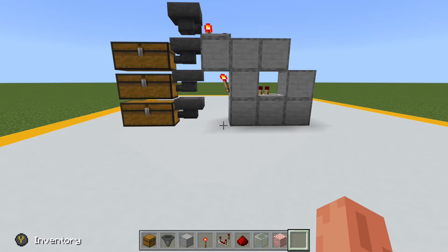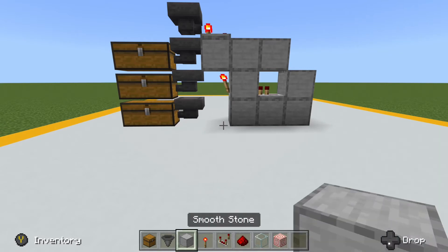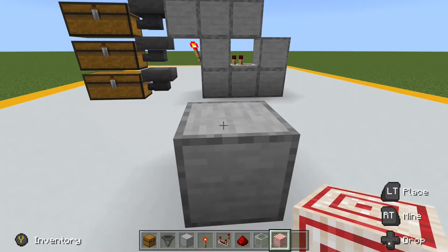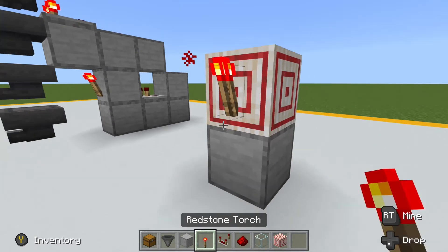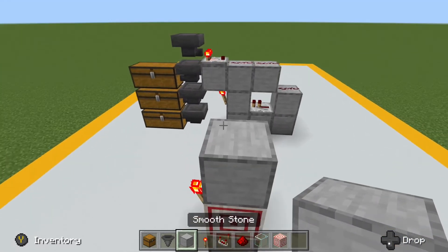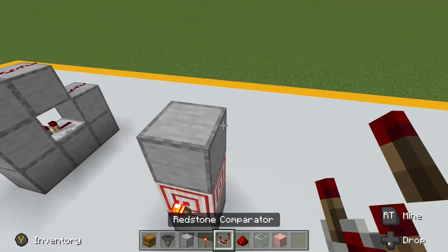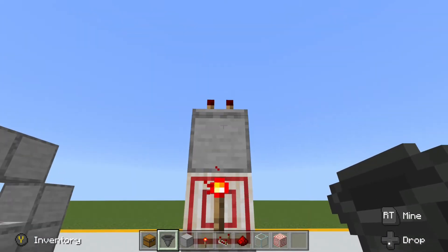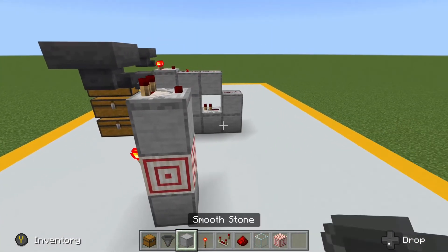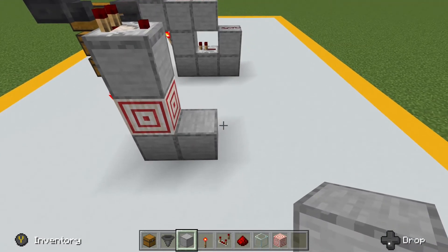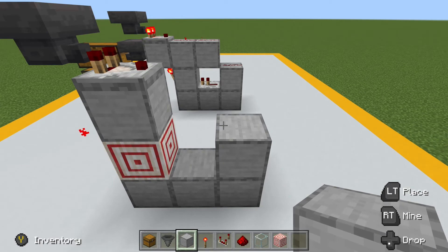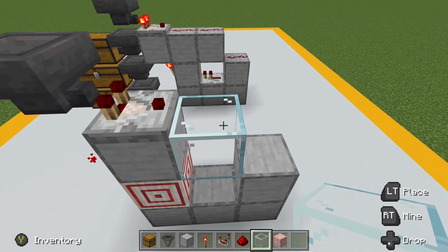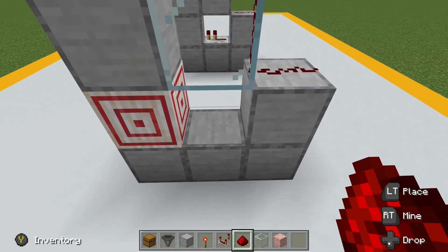The target block version of the sorter is also one-wide tileable and works in much the same way as the impulse version. We start with a solid block, then place a target block on top of it. We can then place our redstone torch off the end, and a solid block on top. Then place a comparator on top of the solid block, and just like the first system, place a hopper pointing into the comparator. Then come in and place solid blocks around — a solid block here, a solid block there, one more solid block there.